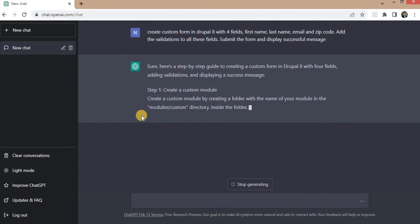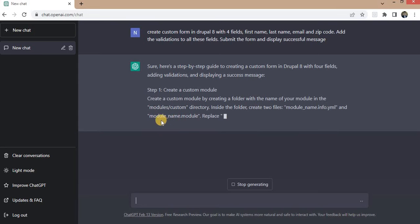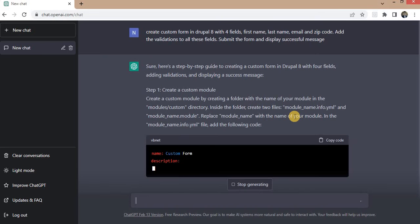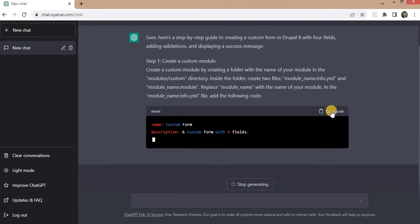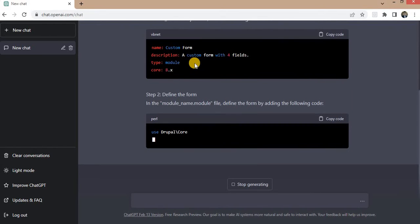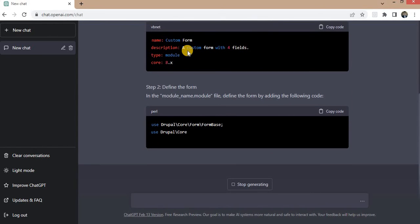It will generate the code for all these functionalities. So first they have mentioned we need to create the module, and in the module we need to create the module name dot info dot yml file.